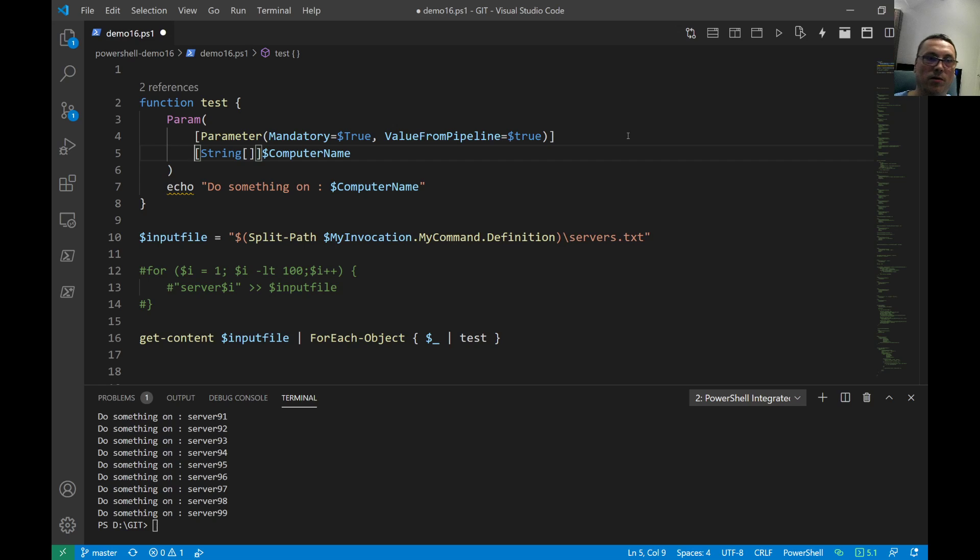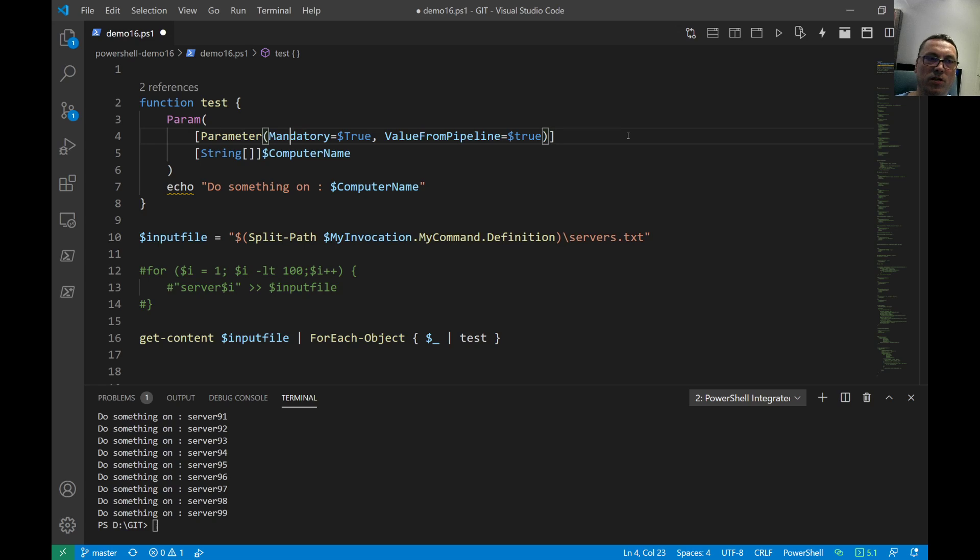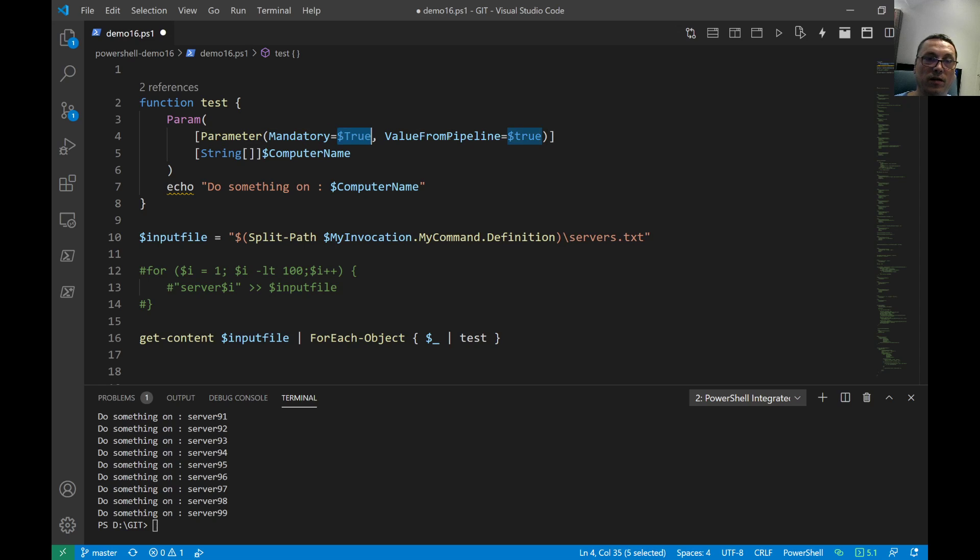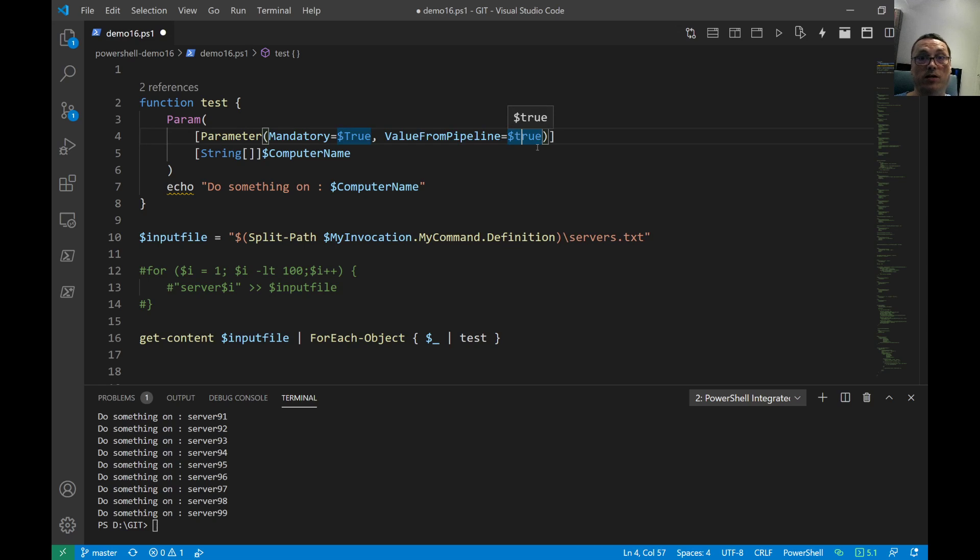You can cut it up into pieces. The parameter is mandatory, you see here, that means you need to provide it as input. And this value from the pipeline means that it accepts values that come from the pipeline.